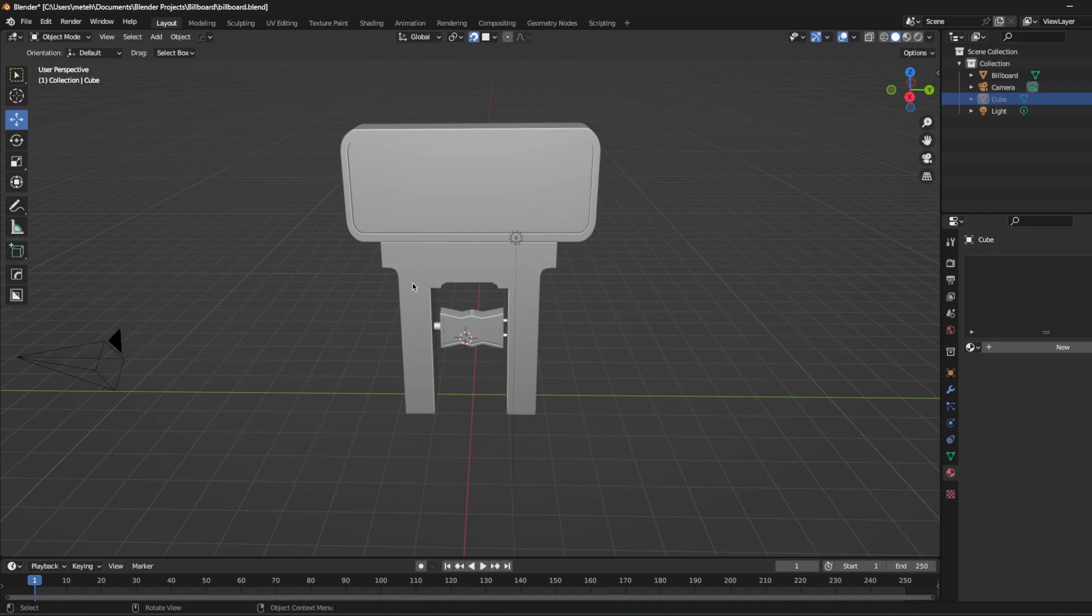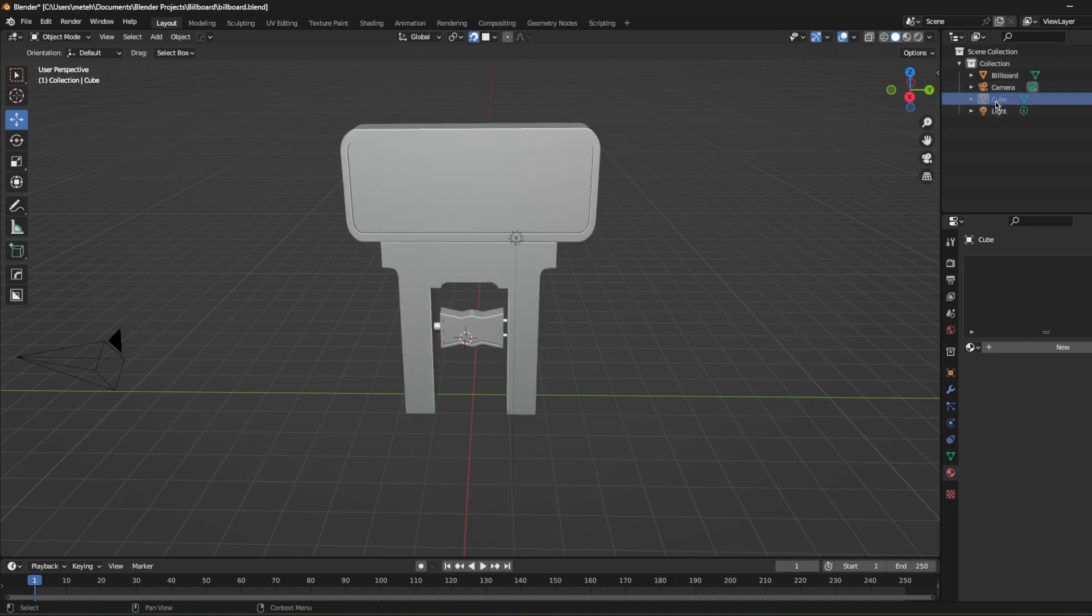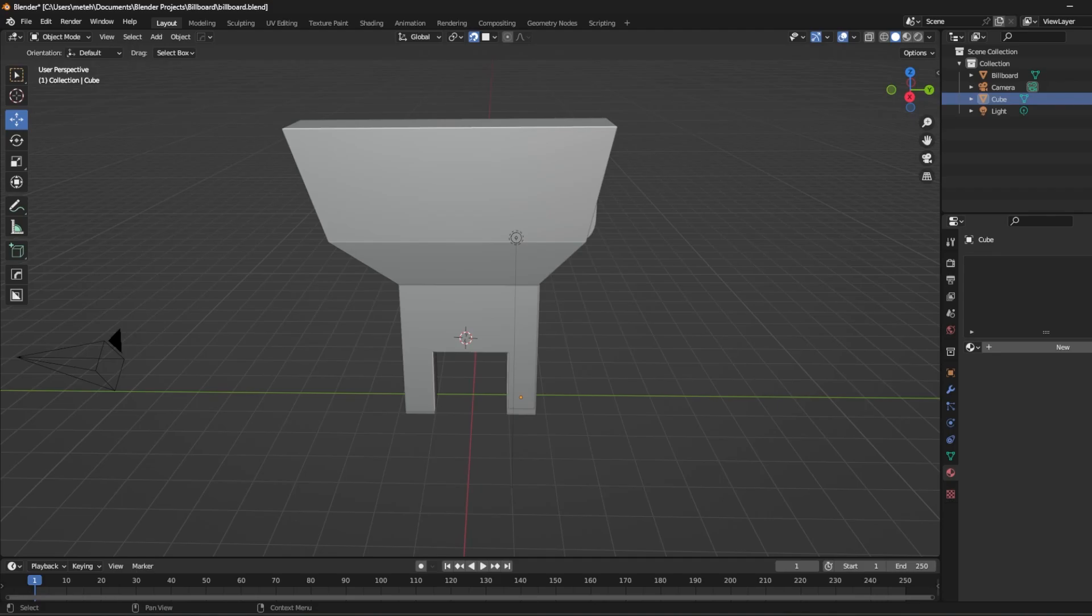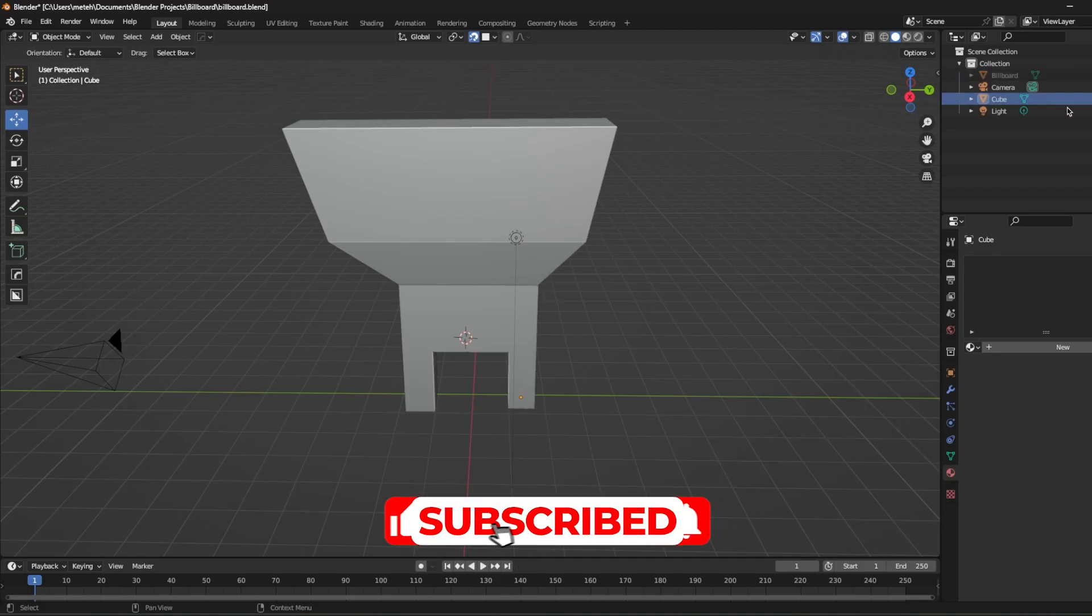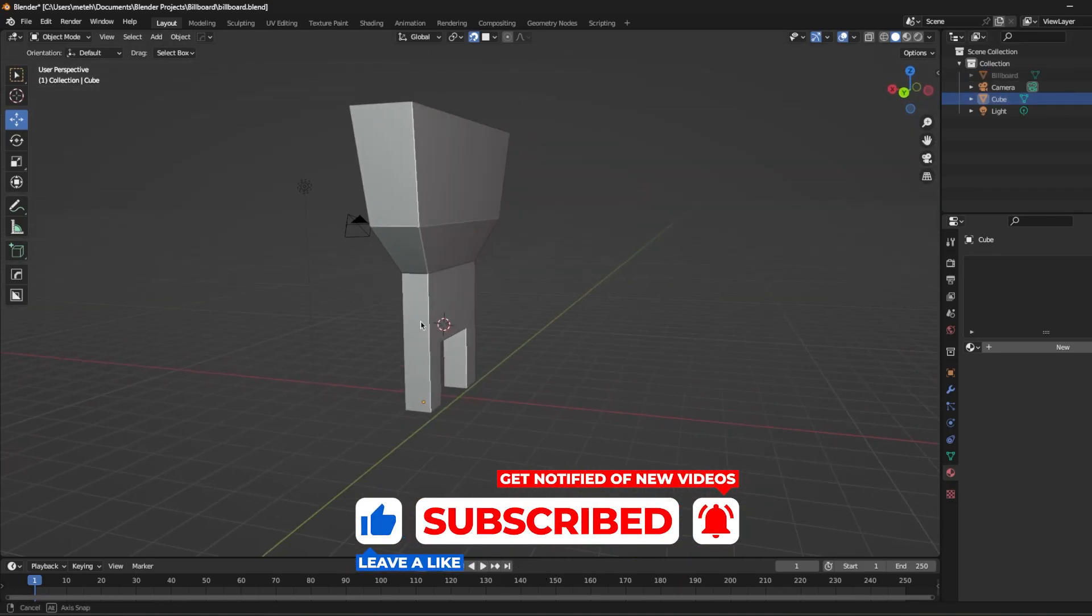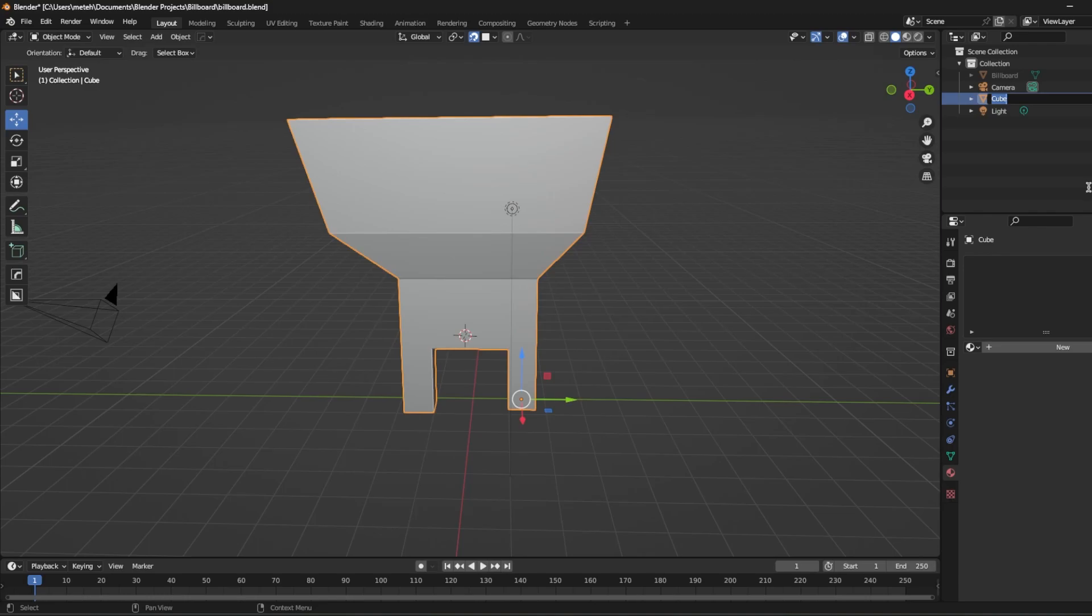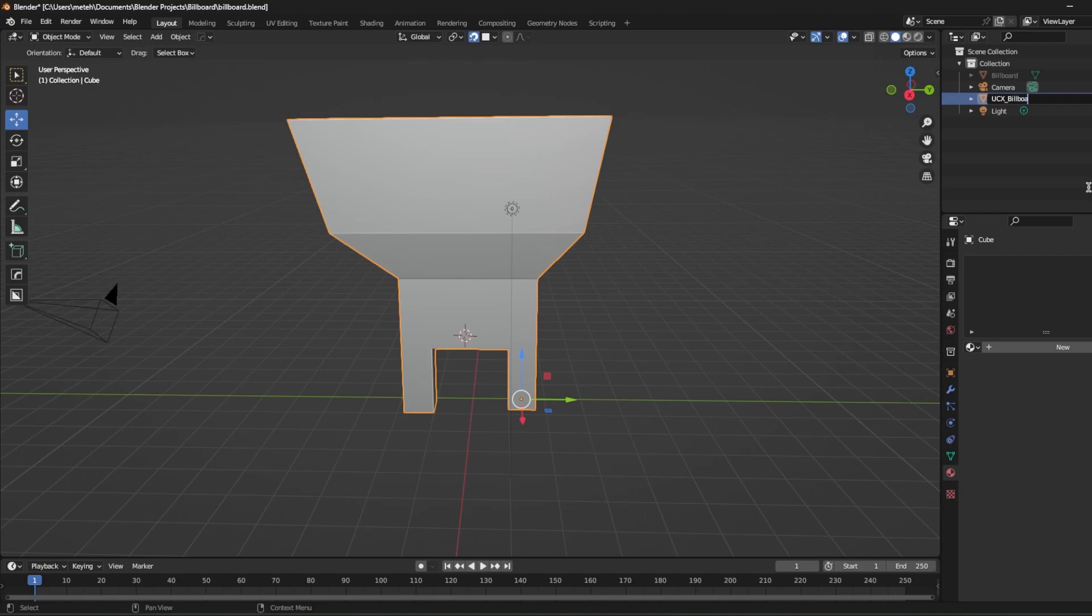Actually, I can create a collision inside of Blender so I don't have to handle it in Unreal Engine. So as you see, this billboard is my model. But I also created a cube, which is the basic shape of this billboard. And I'm going to use this as a collision of my model. So how I'm going to do that is click your object and type UCX and the name of your model, which mine is billboard. That's it.